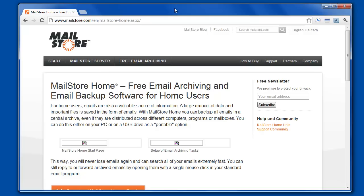Just to have one more level of security for an email account is especially important because that's where you get forgotten passwords sent to. Anyway, it's highly recommended to add some security to your account.